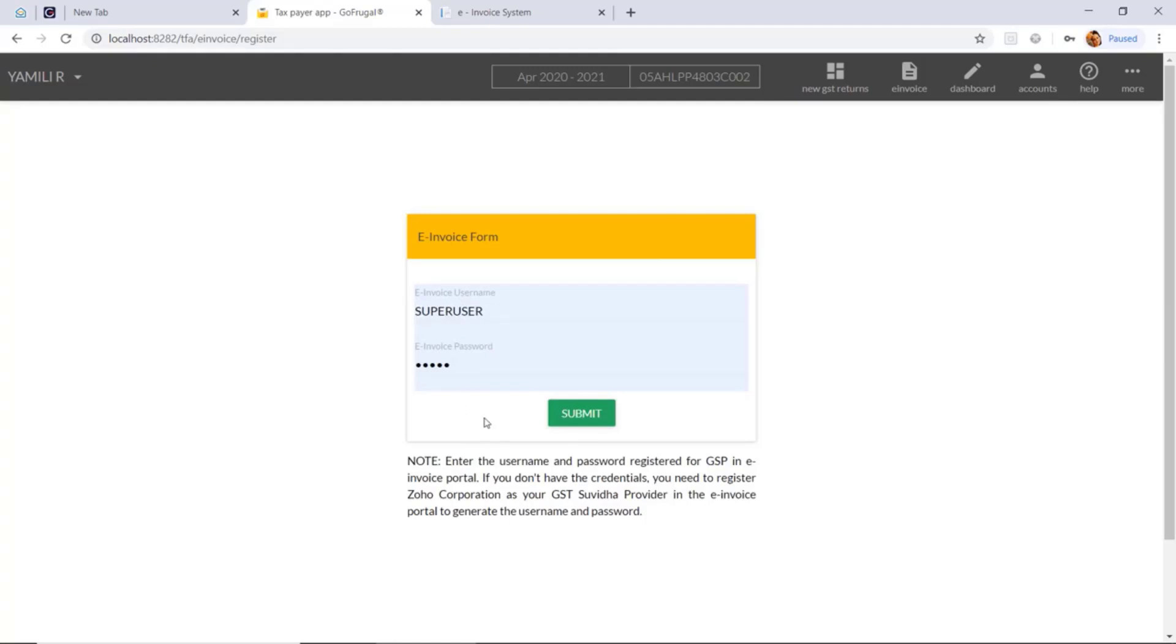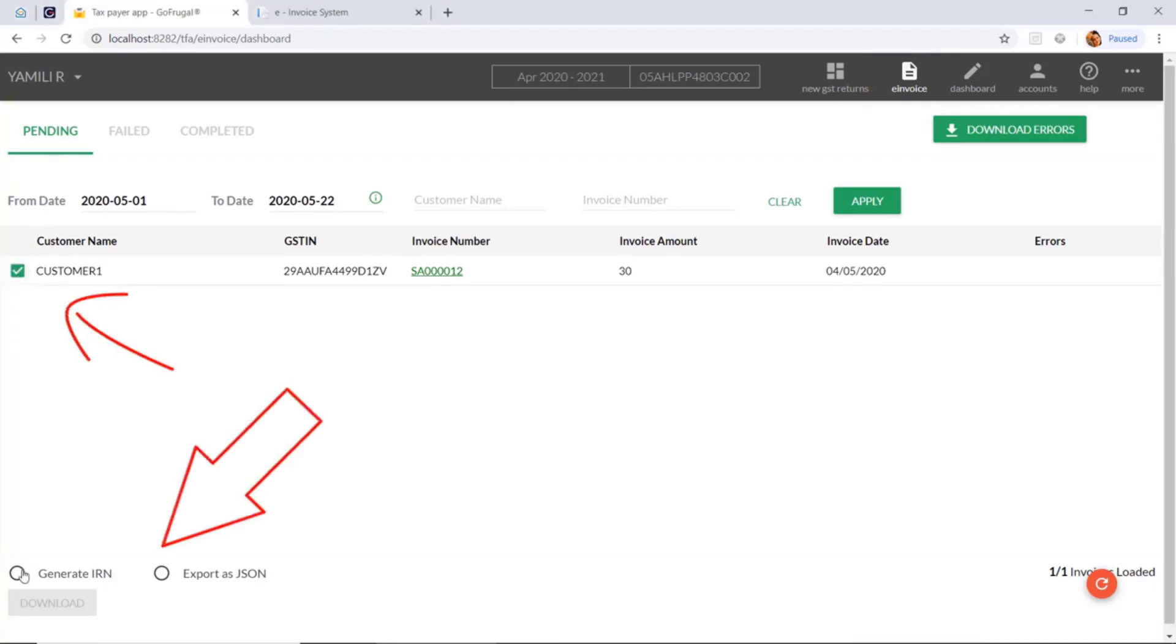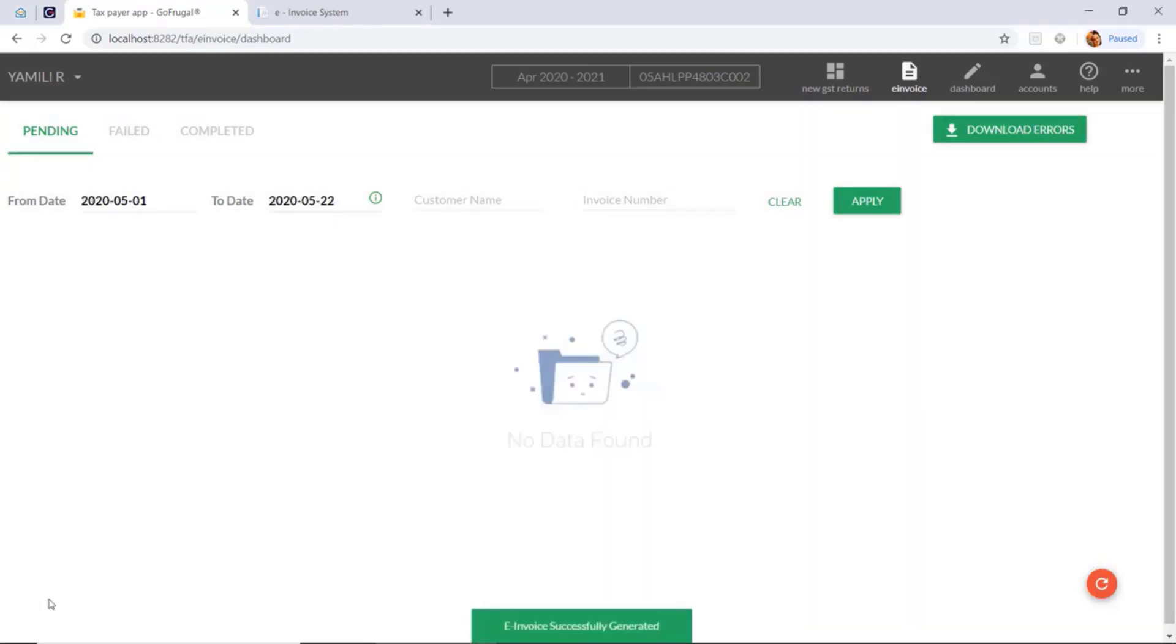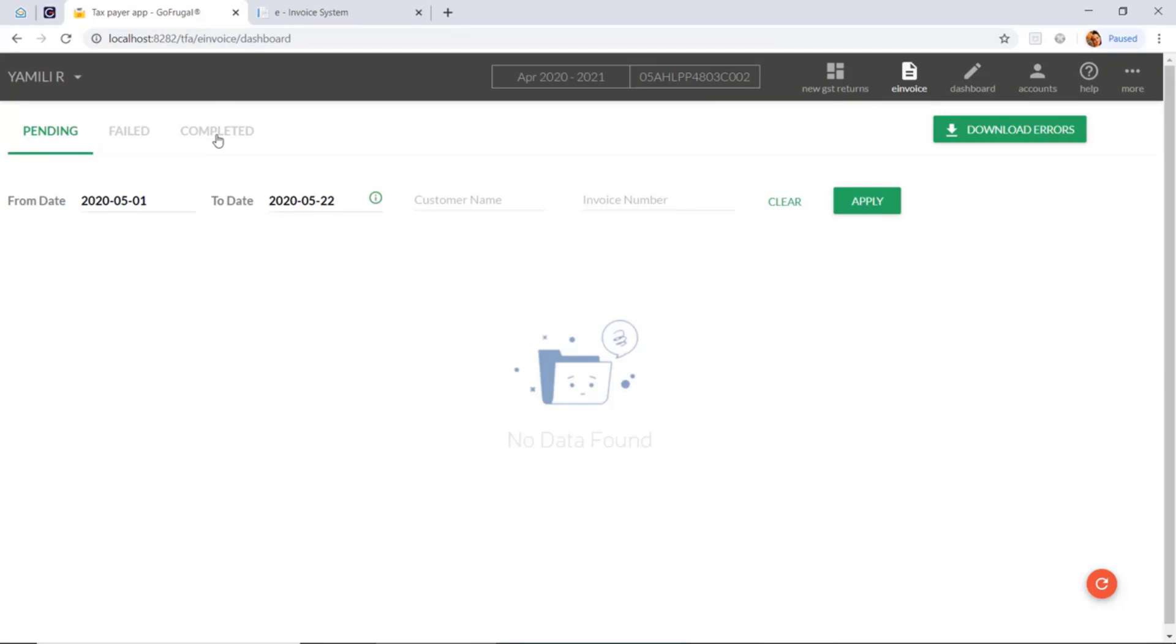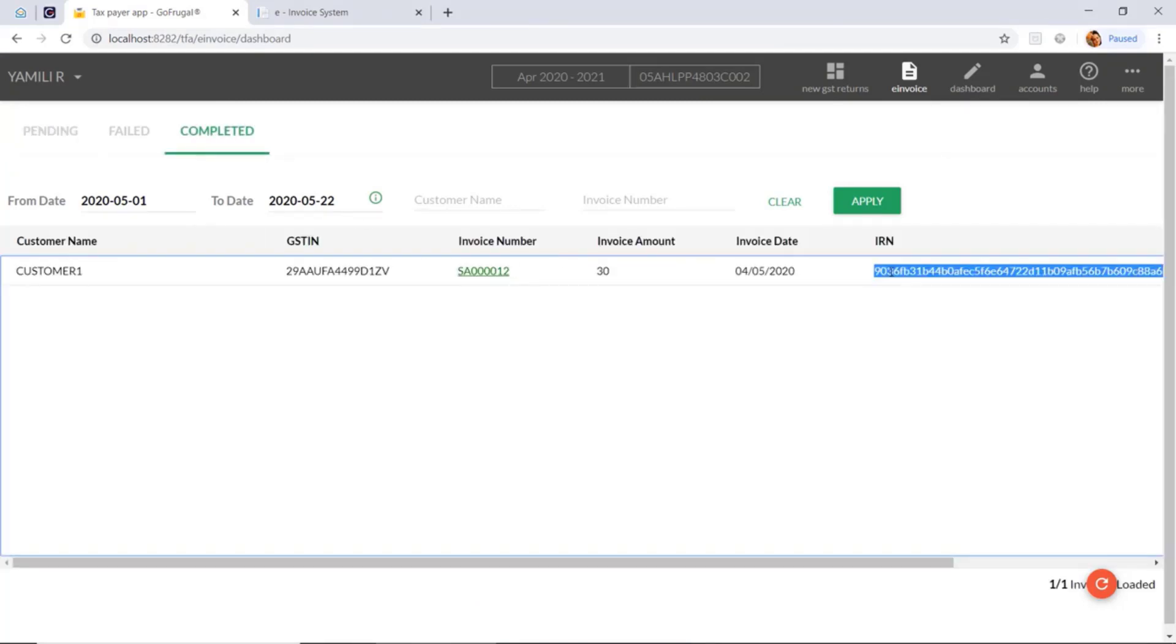Generate the IRN for the saved invoice. Under pending, you need to select the invoice and click on generate IRN, then click on push to IRP. You can see the message 'invoice successfully saved'. Then you can go to the completed tab and see the IRN number generated for that invoice.